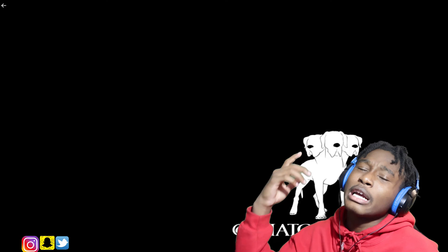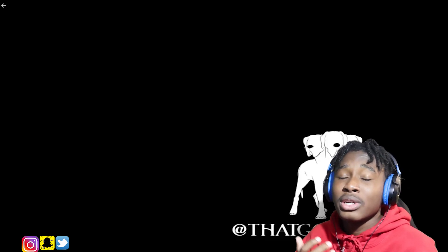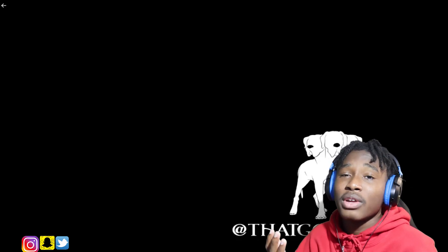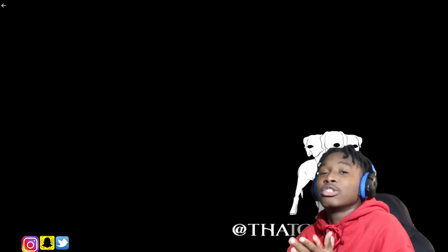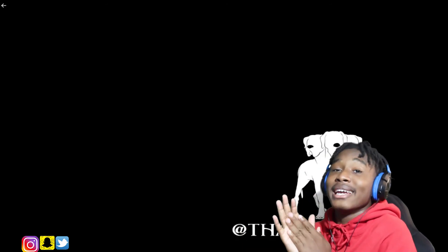But yeah man, that's the end of the reaction video man. Make sure y'all hit that big red subscribe button down below. Don't forget to comment down below on what video you want me to react to. Also man, hit that big like button man. Make sure y'all like this video. You feel me? Road to 1K man.